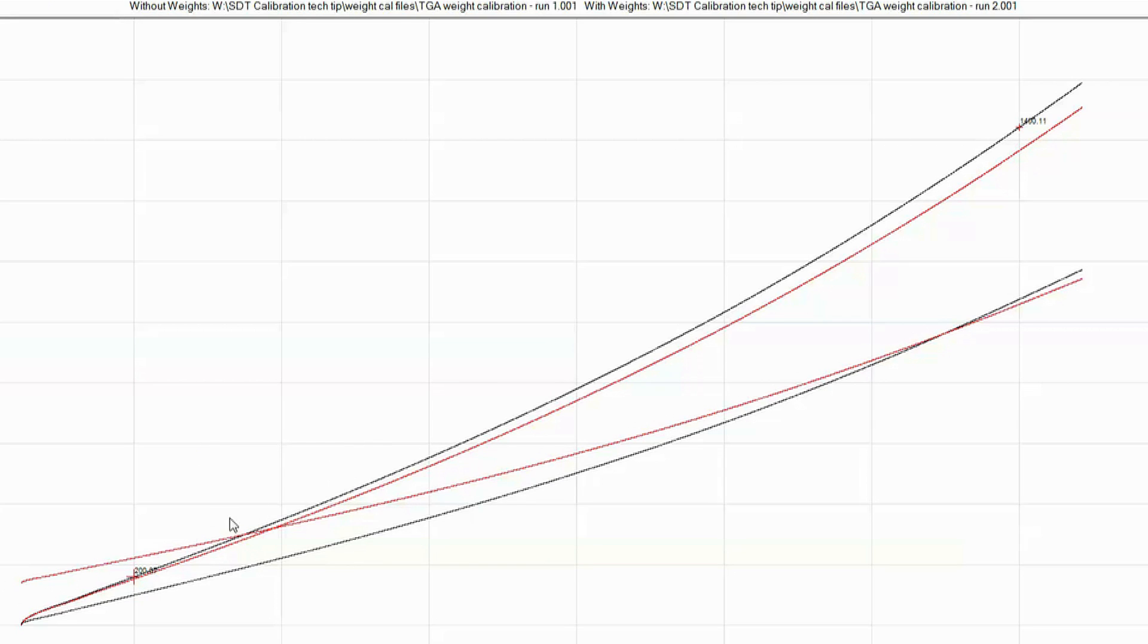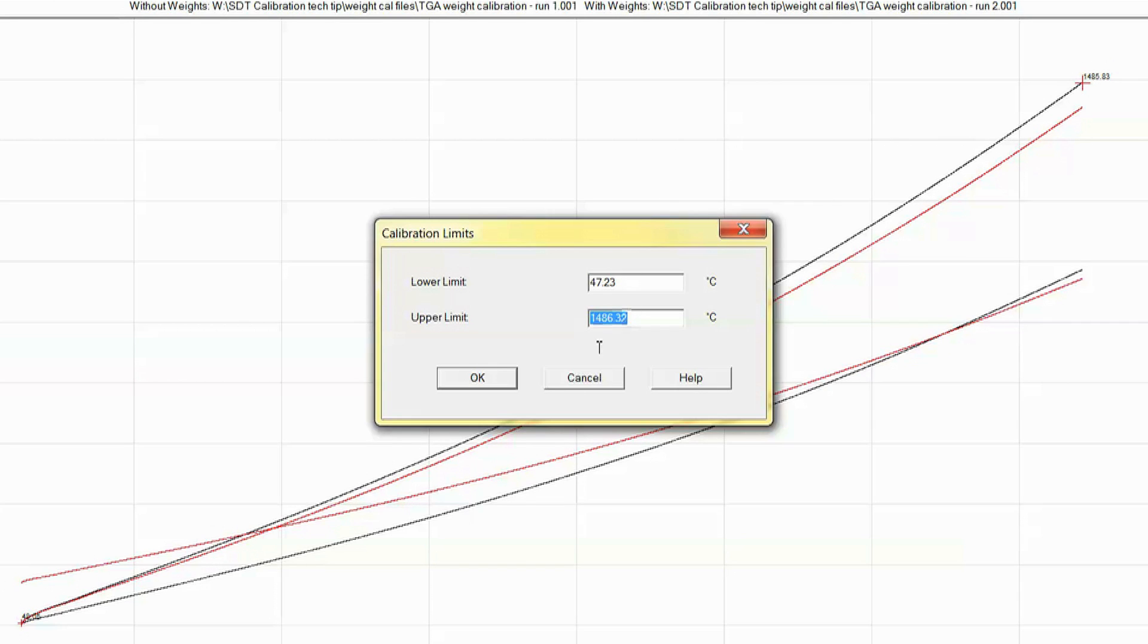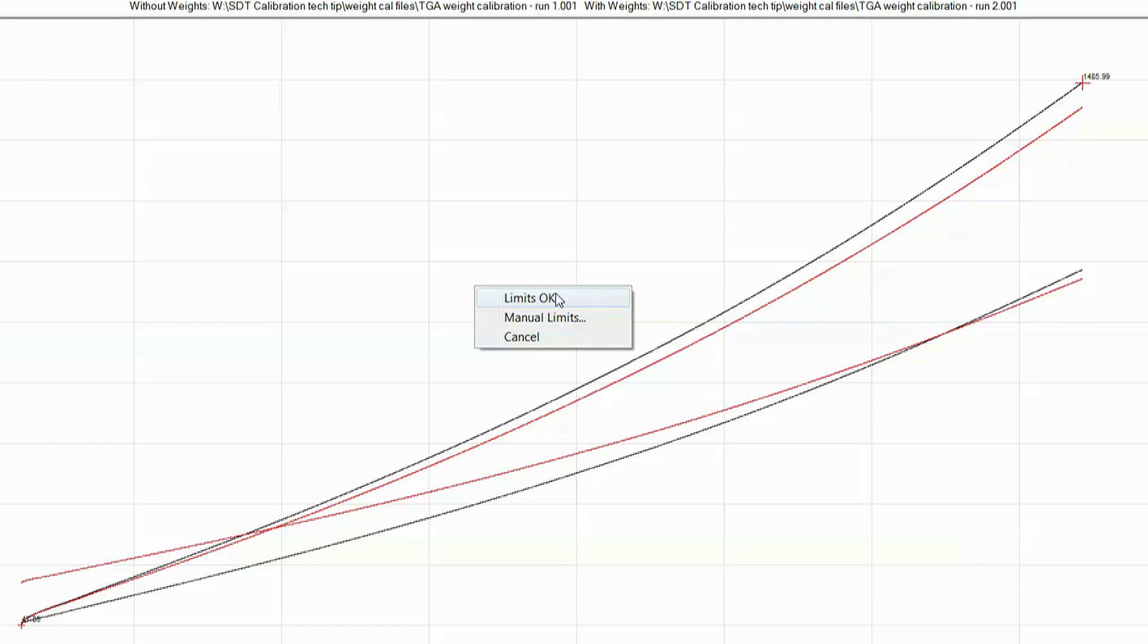You can either drag the cursors using your mouse or right click on the screen and enter the limits manually. Once the limits have been selected, right click on the screen and select limits. Okay.